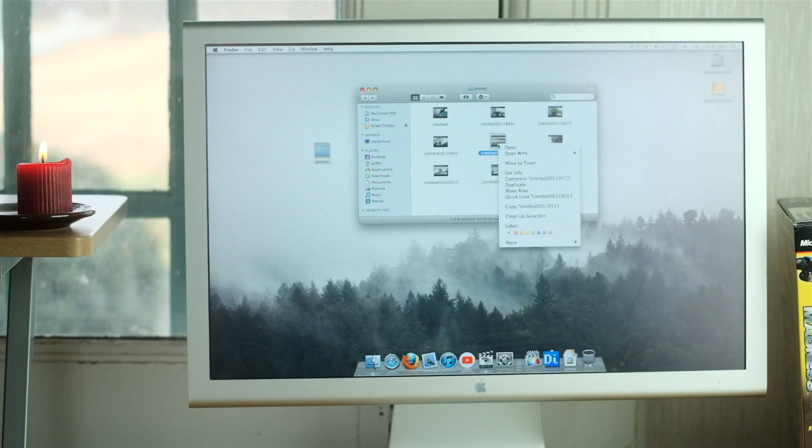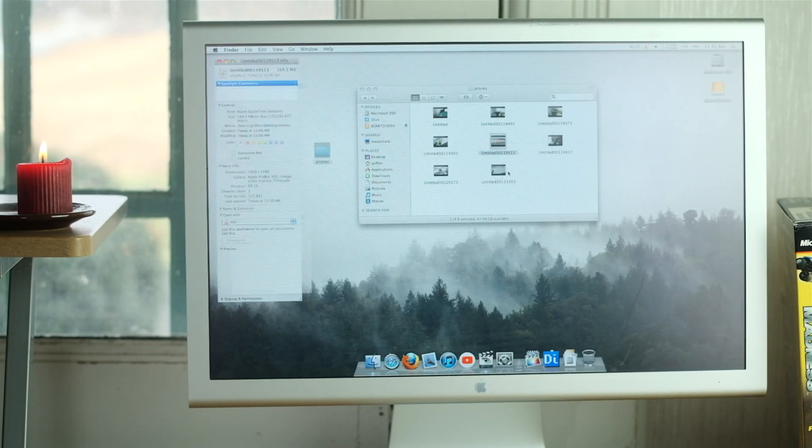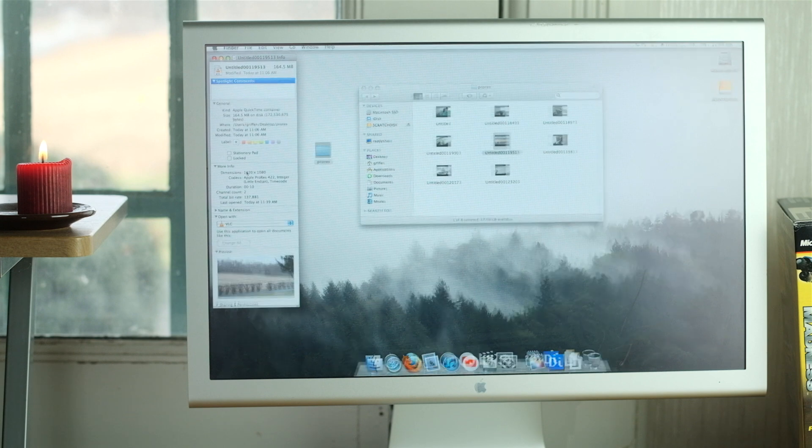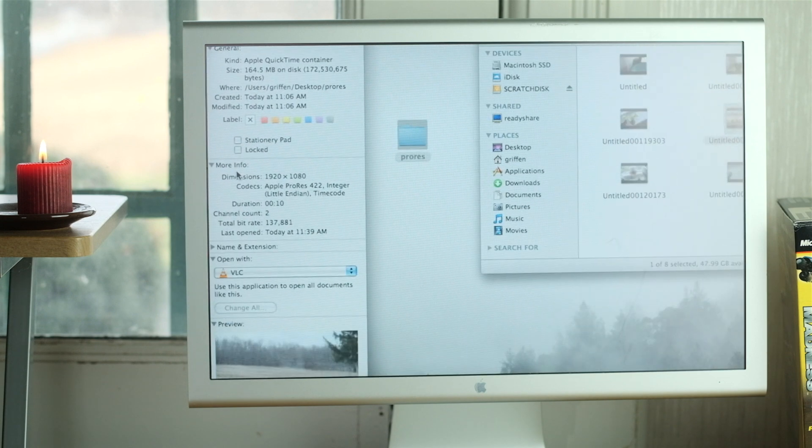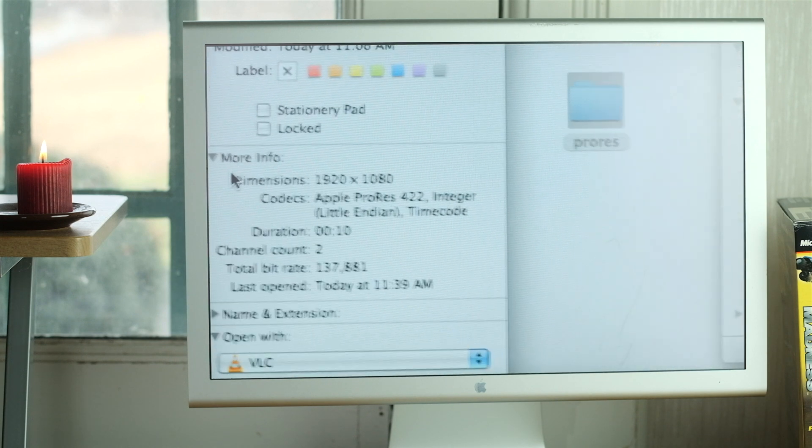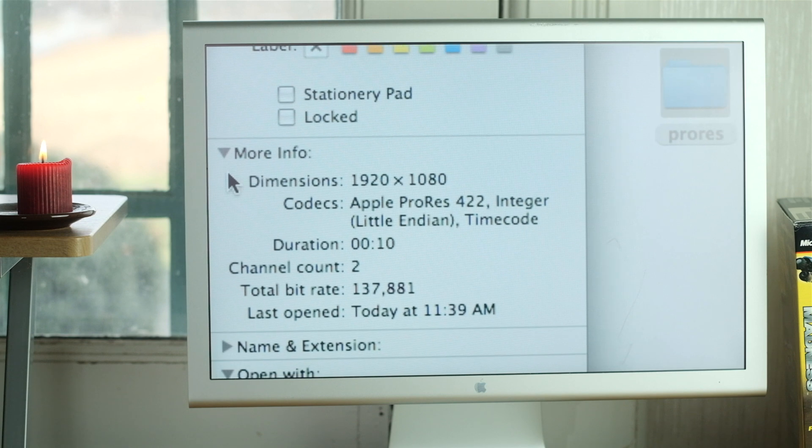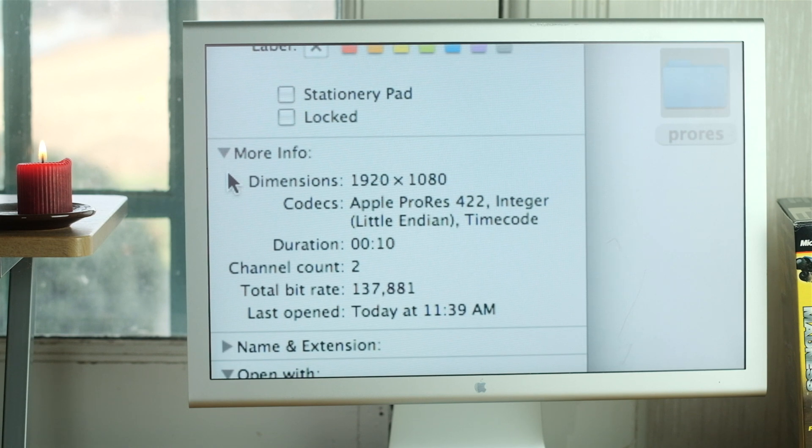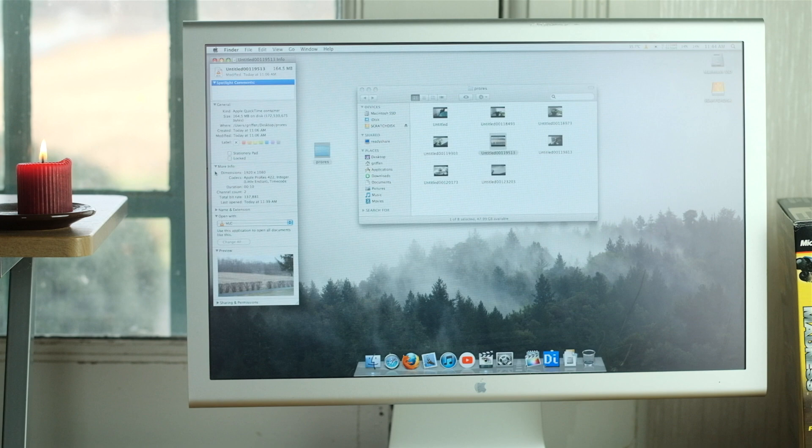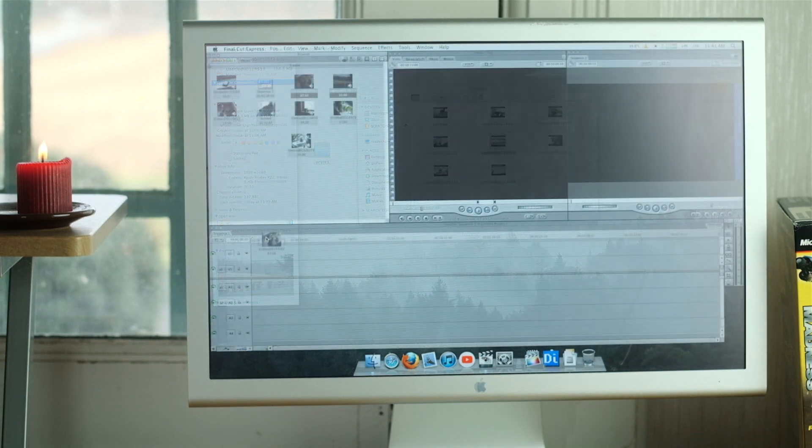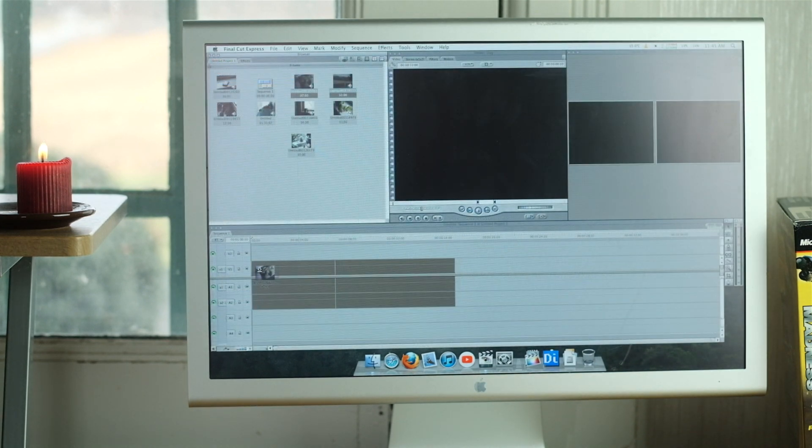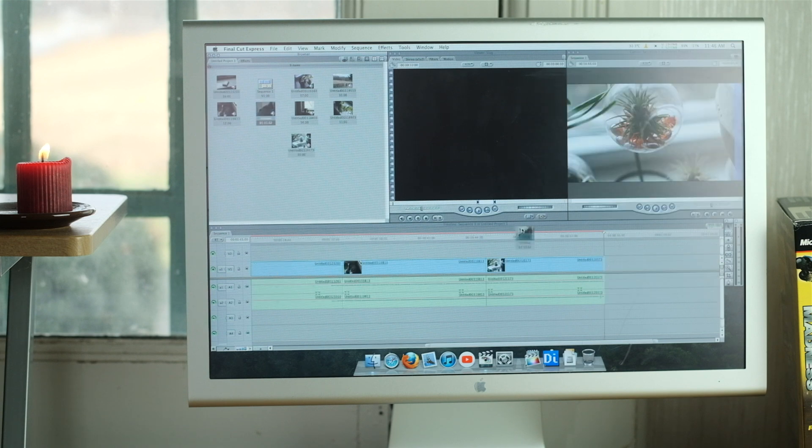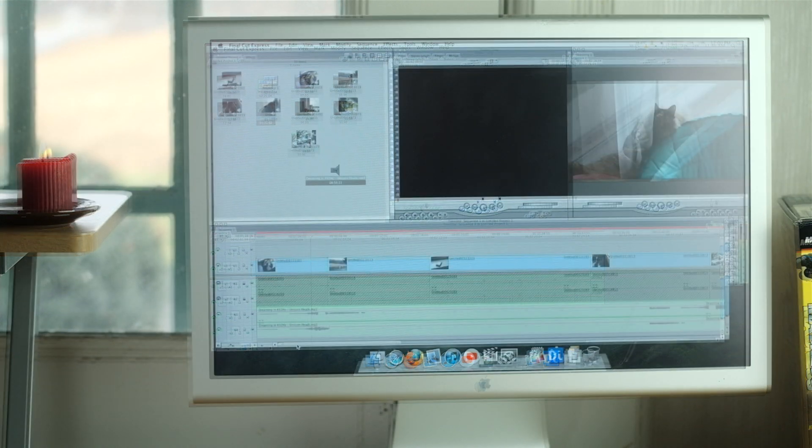The footage we'll be editing today is a selection of ProRes 422 clips I shot with my Fujifilm X-H1 and transcoded in DaVinci Resolve. All totaled, it's about two minutes and 26 seconds worth of footage. We'll use Final Cut Express 4 for editing, which is basically the same as Final Cut Pro 6, just has a few more advanced features missing.